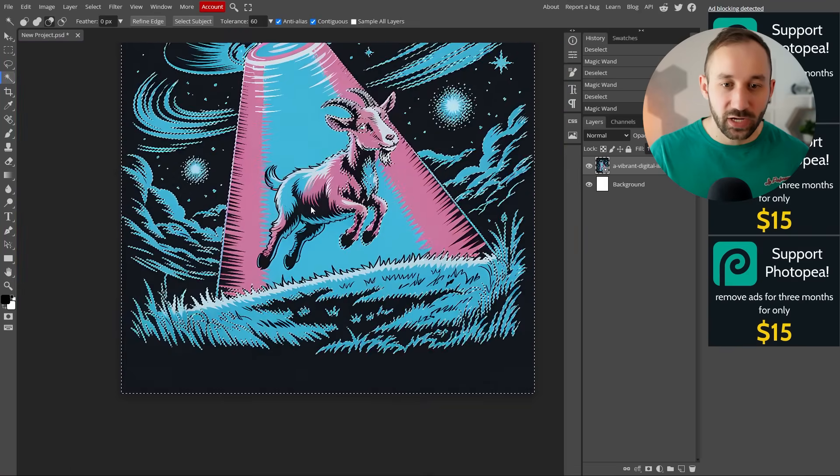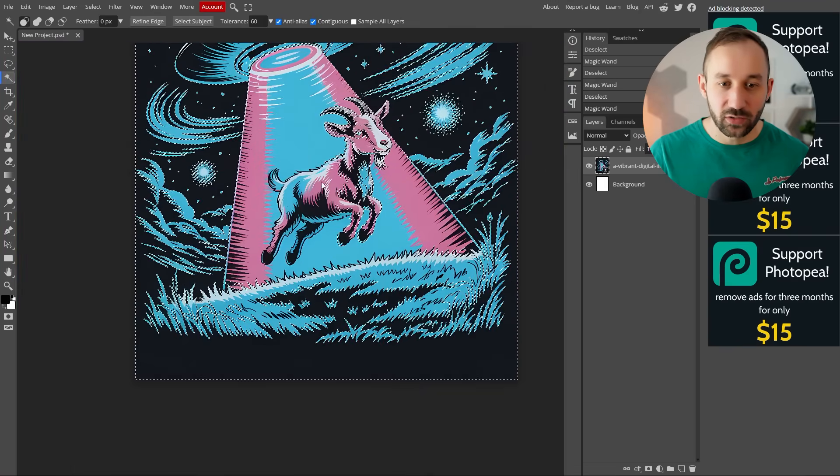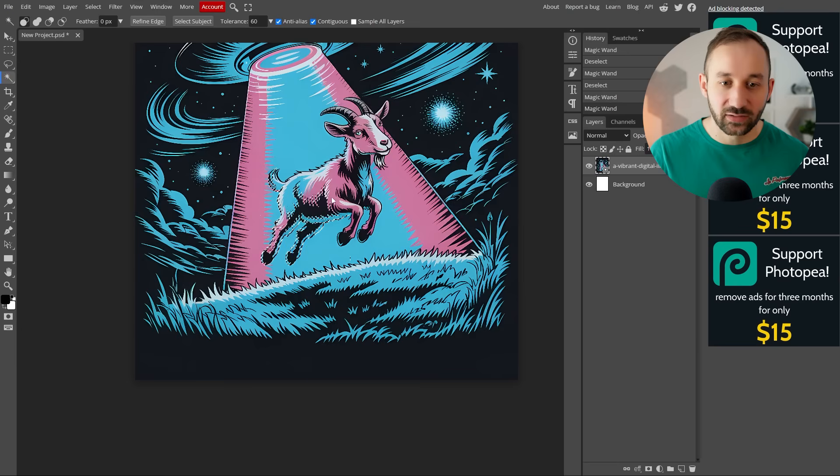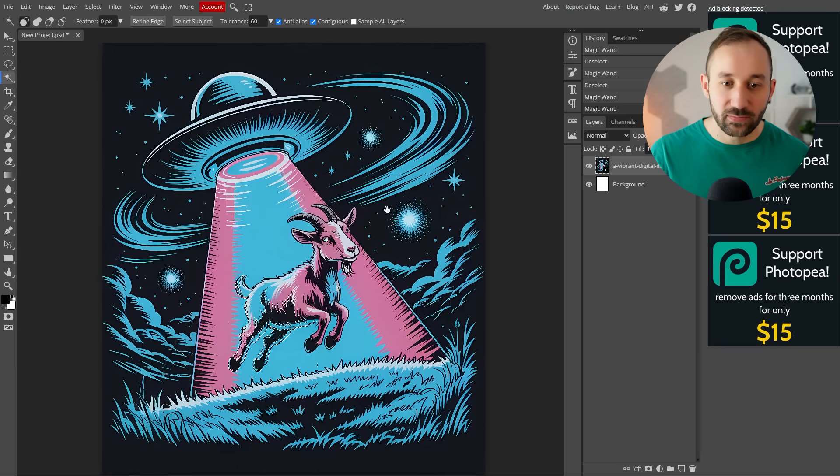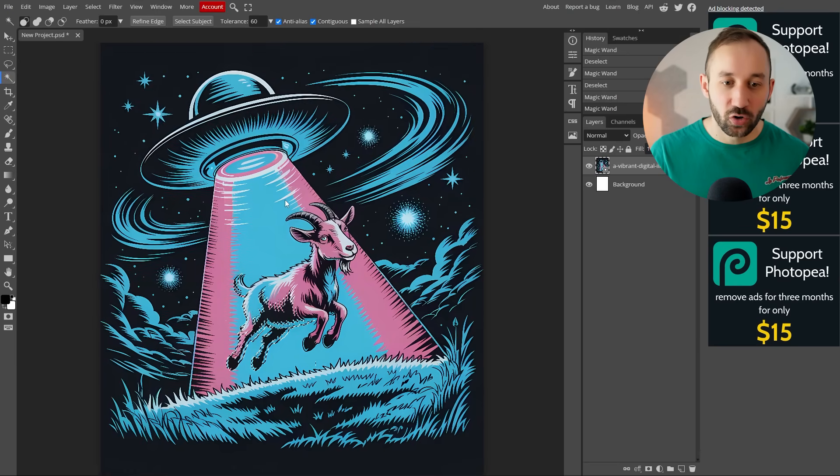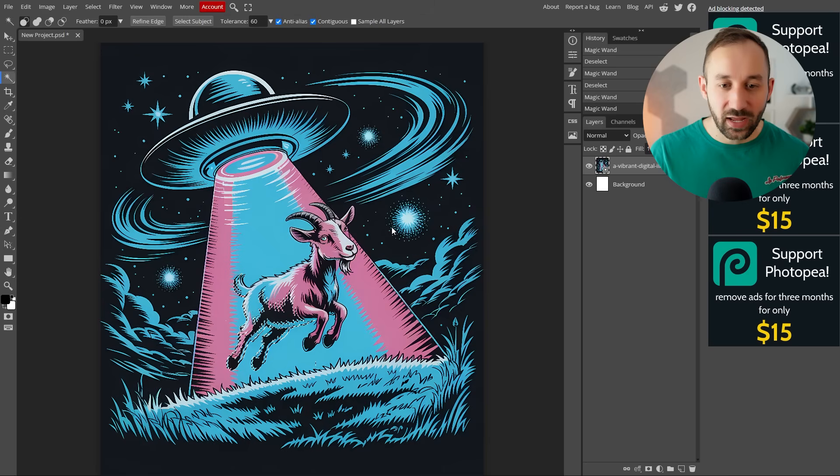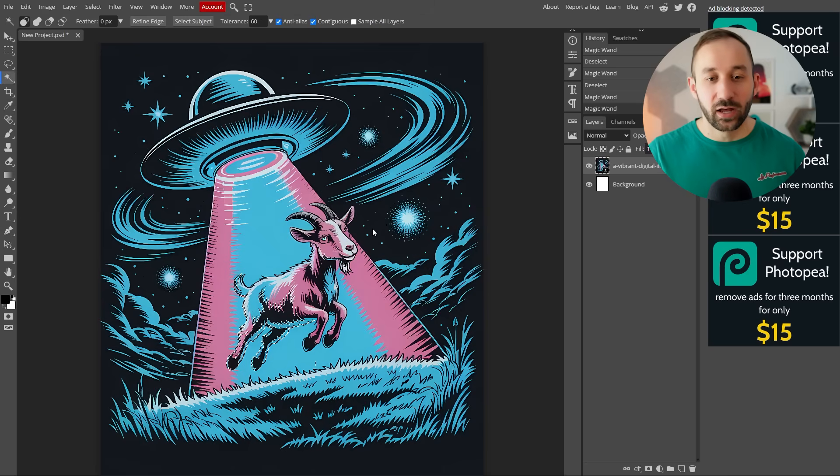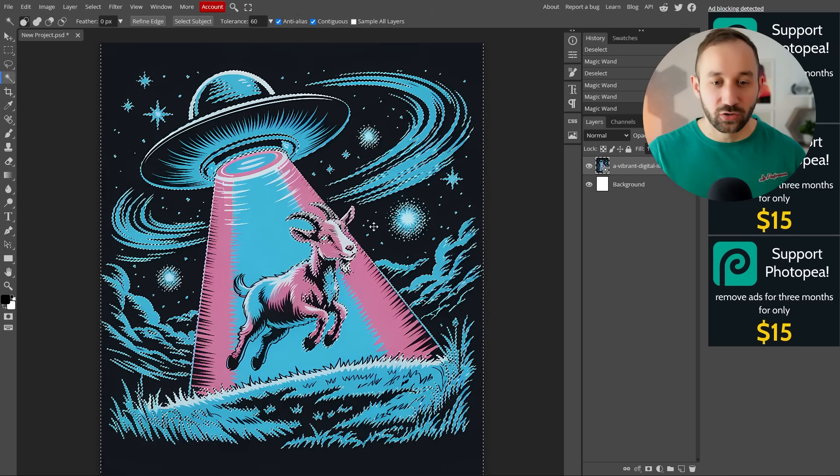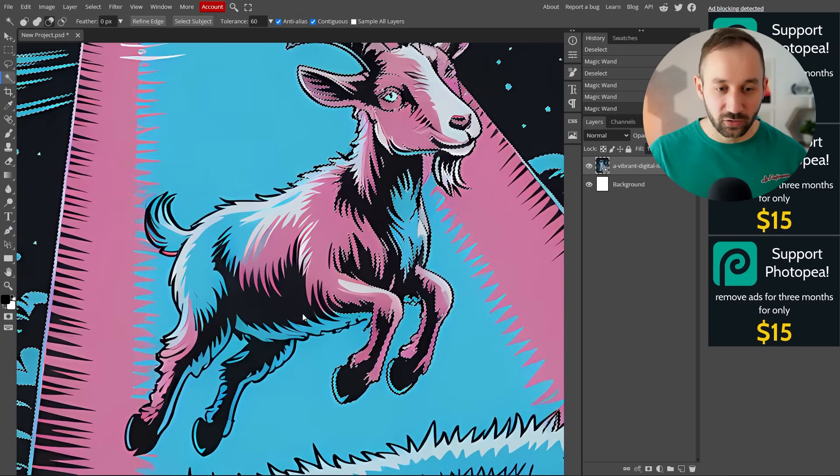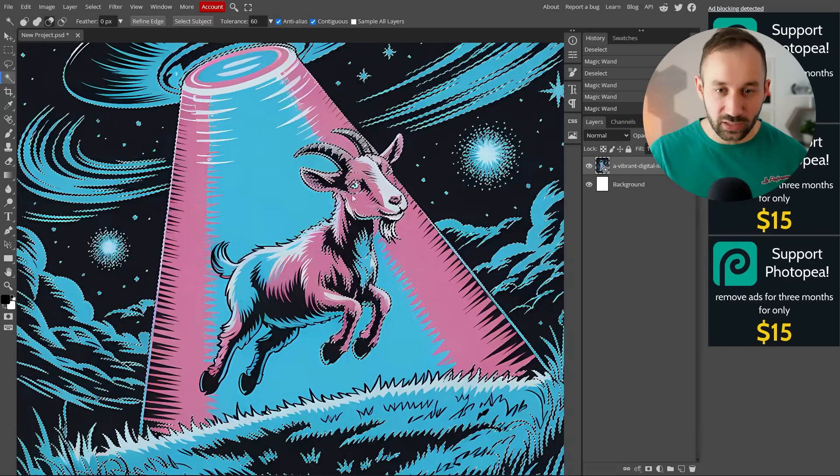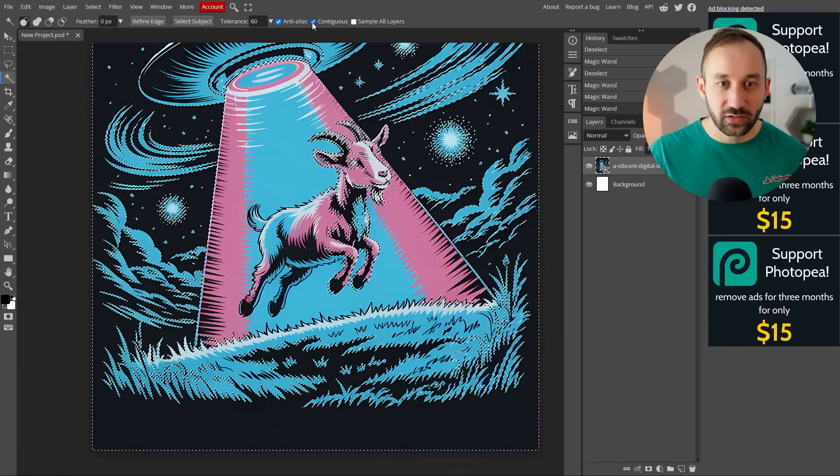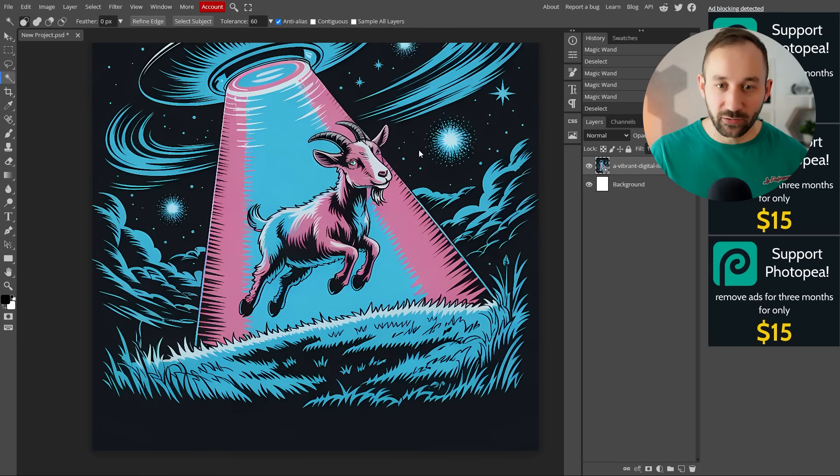In some cases, that might help you if your graphic has the same kind of tones in the center somewhere as it has as the background. And you only want to remove the background, but not the stuff in the middle. So that's another option, contiguous. In this case, I will leave it off.